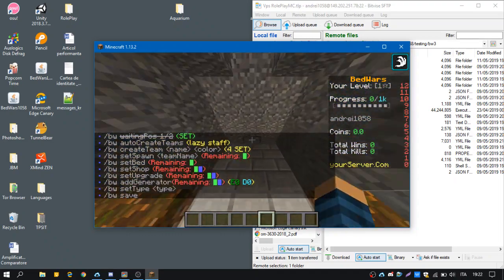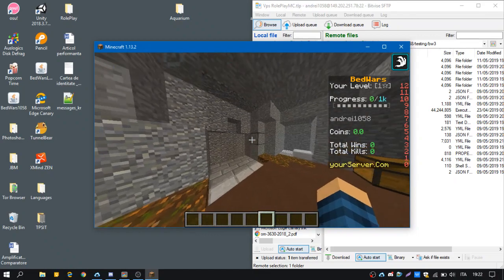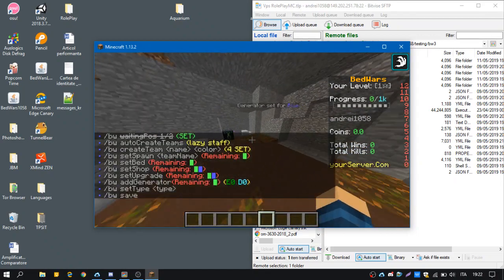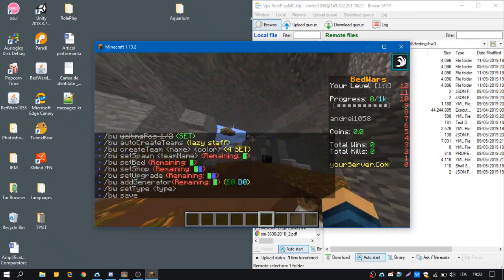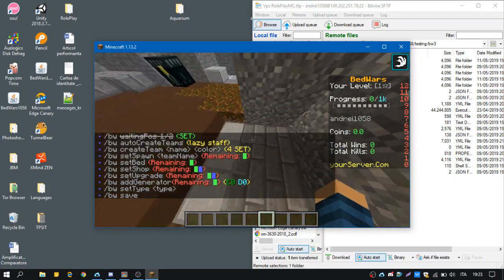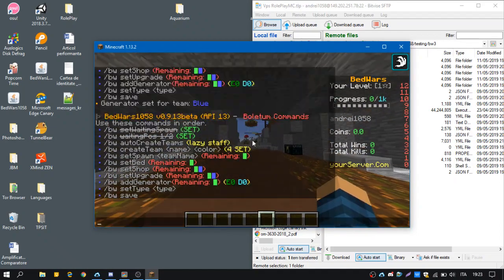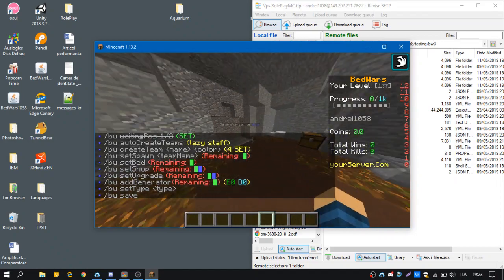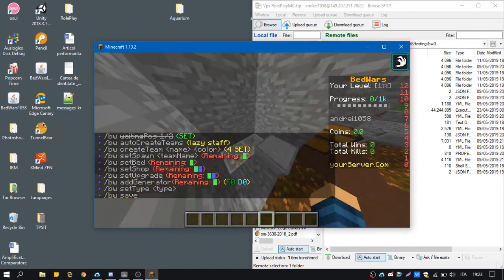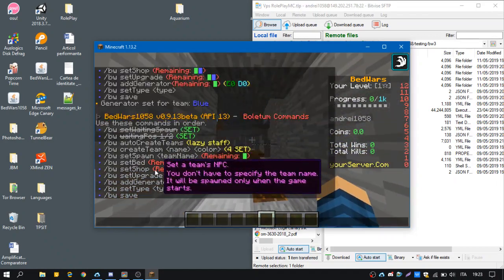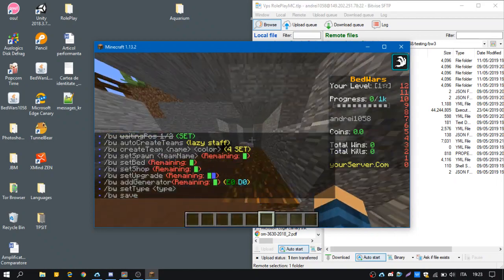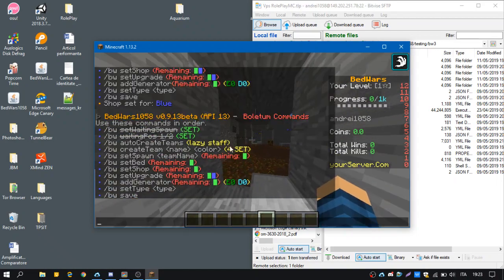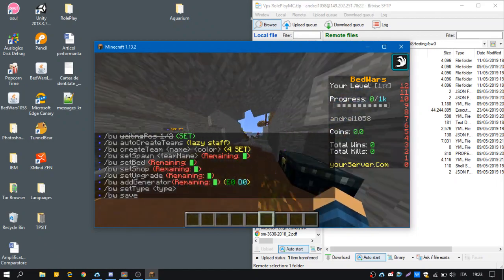So if you set the generator, if you set the generator here by mistake, don't worry. You don't have to do all the setup again. Just go on the right position and use the command again and the position will be updated. Here we're going to set the shop and the upgrade. And that's the blue team.